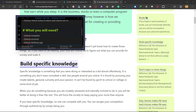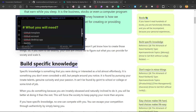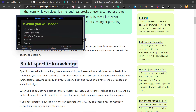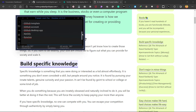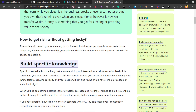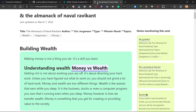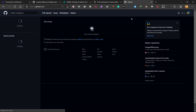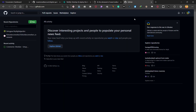To begin the tutorial, you will first need a GitHub template that I will provide a link to in the description. You also need a GitHub account, the GitHub Desktop app, Netlify, and Obsidian. If you don't have a GitHub account, you just need to create one by going to github.com.